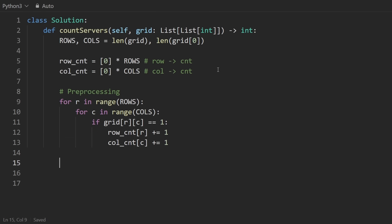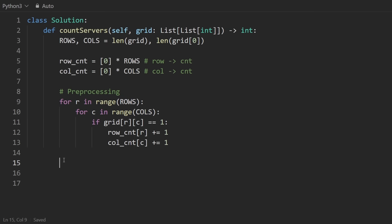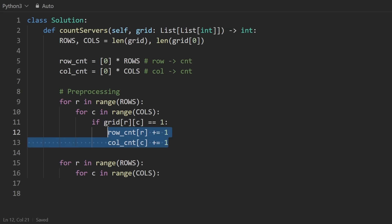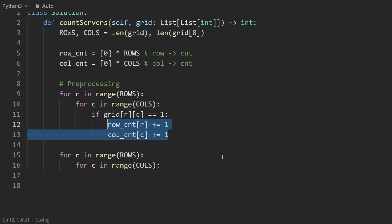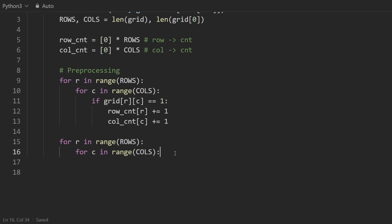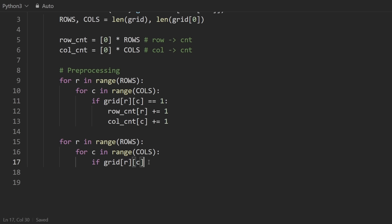After that, we have phase two, which is now to once again iterate over the entire grid. But now that we have the row count and the column count, we can very quickly determine for a given position. If this position, first of all, it has to have a server. So this is evaluating to true, aka it's going to be one. And we need to know that either the row count of this row is greater than one, or the column count is, for this column, greater than one.